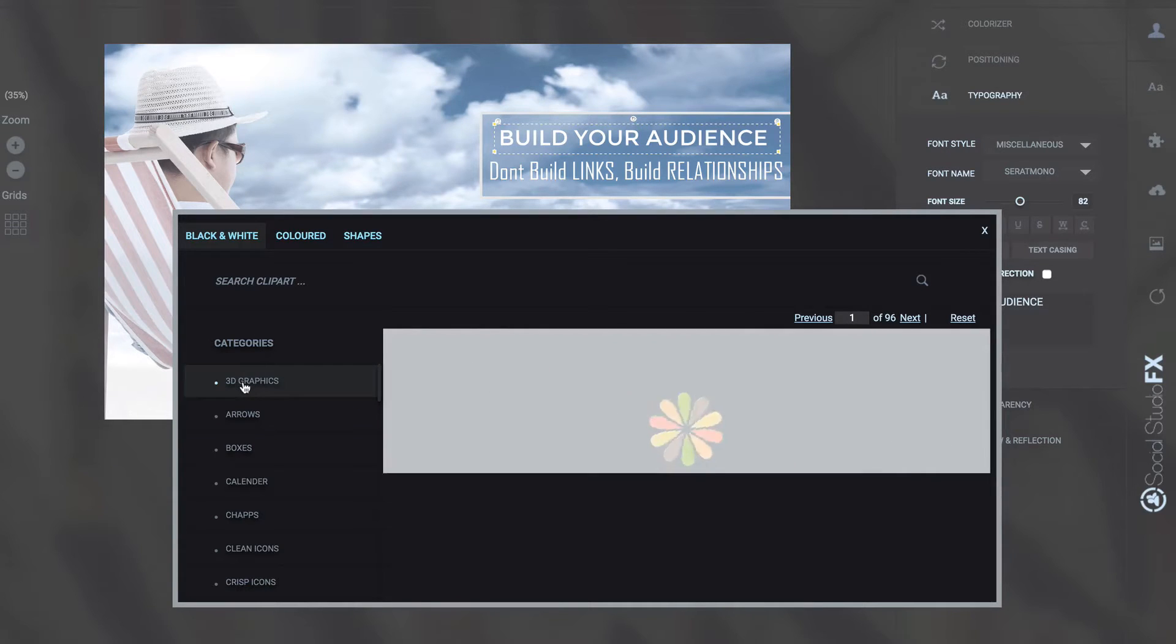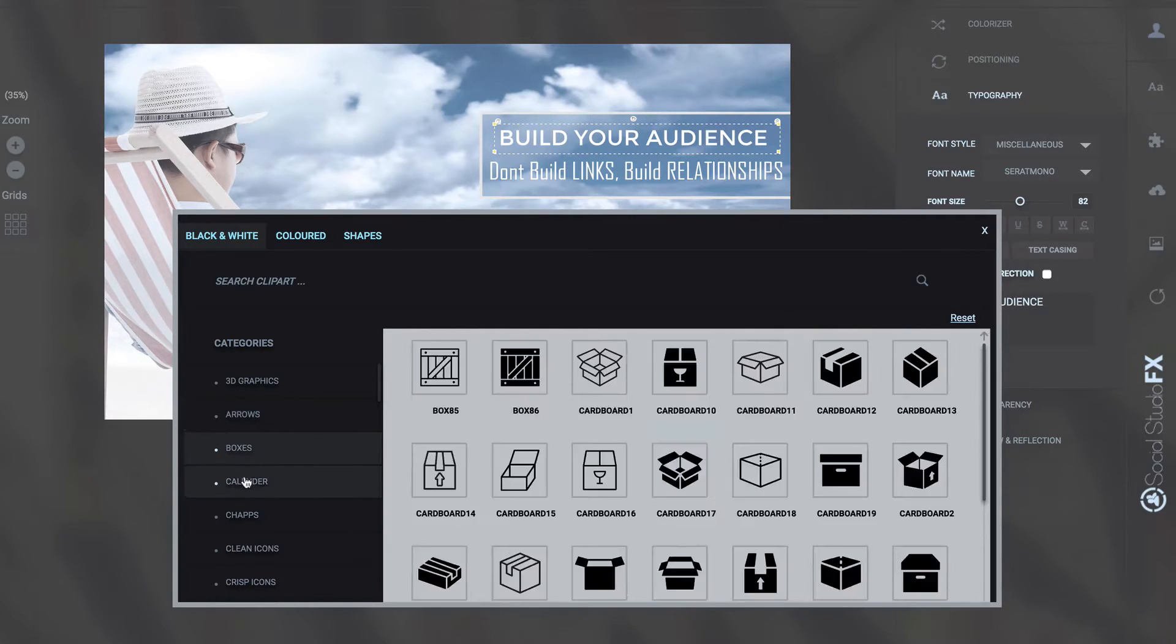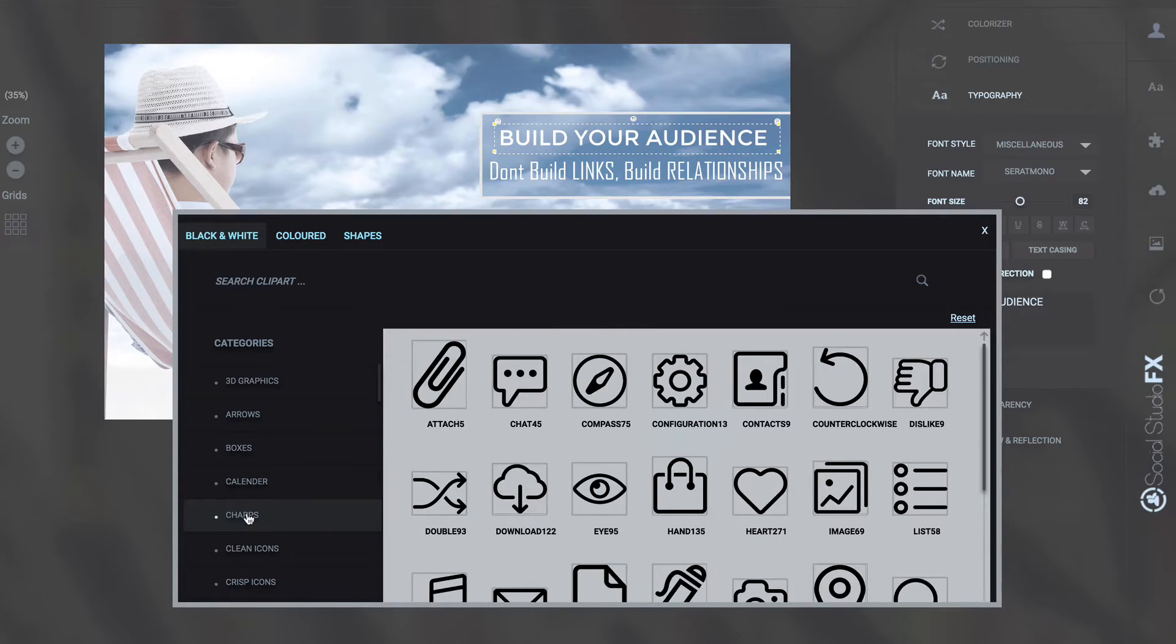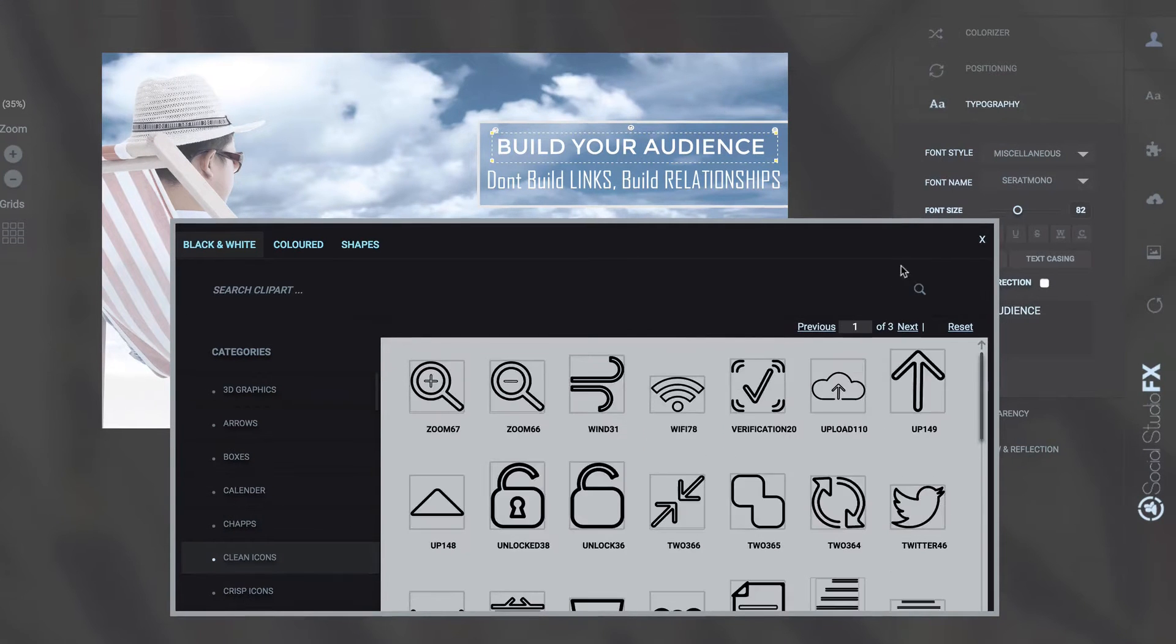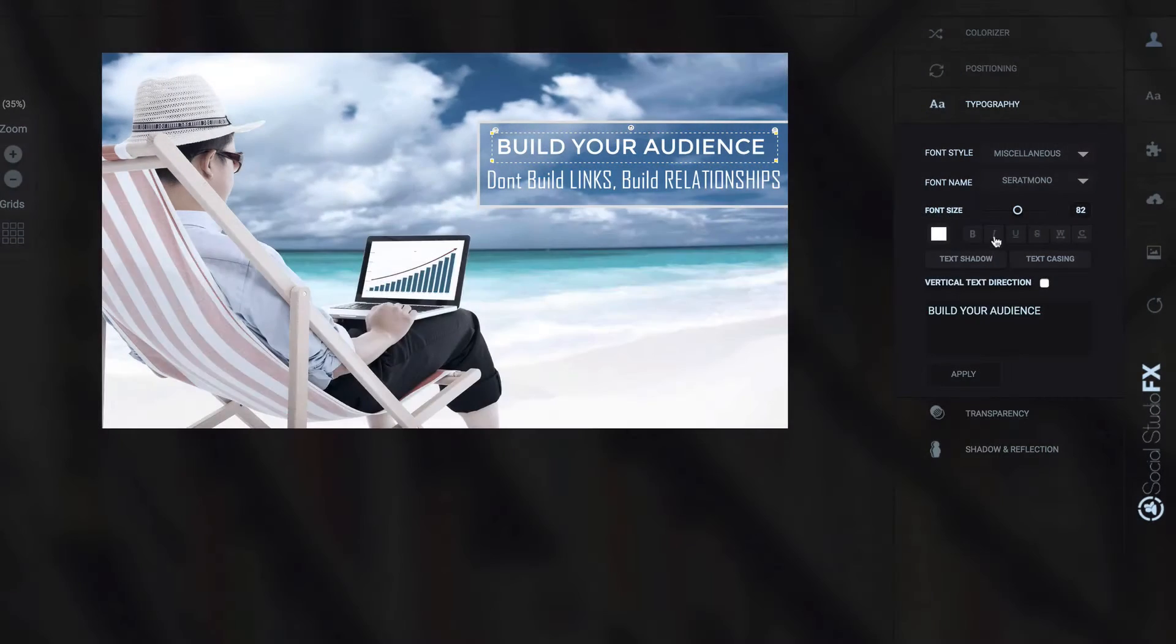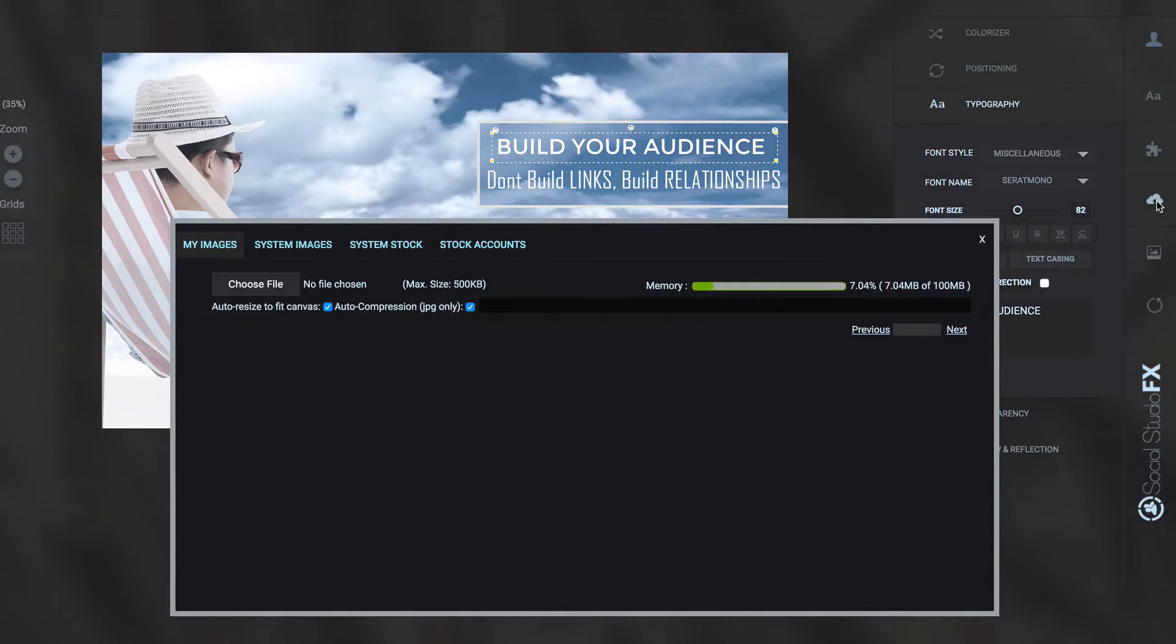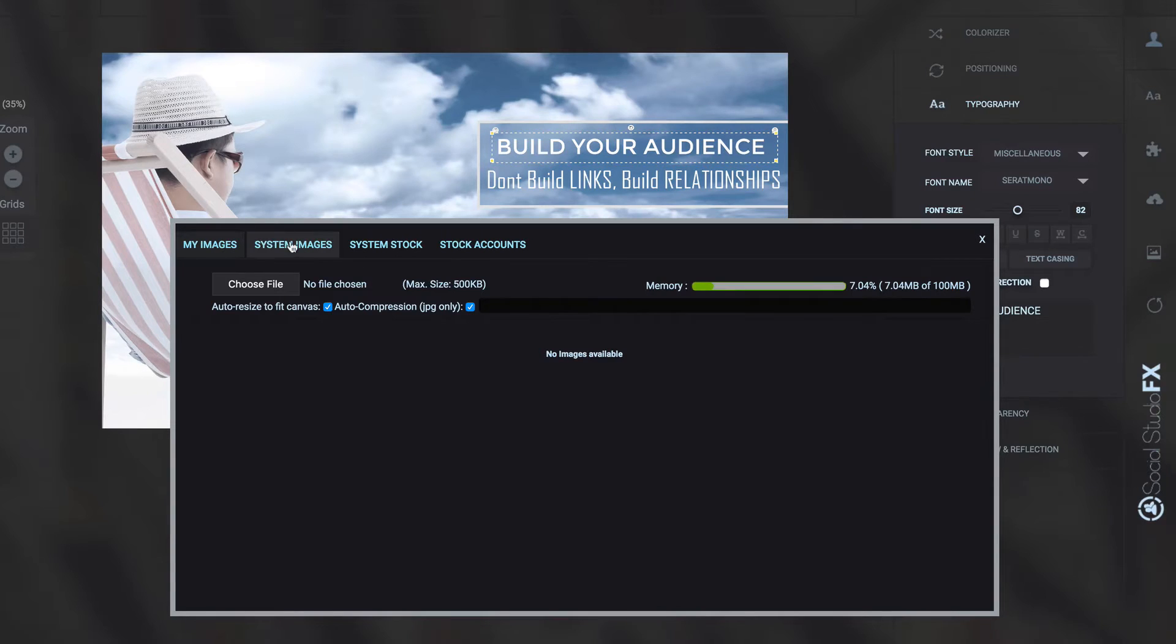I've got 3D graphics and arrows, boxes, calendars, different shapes, icons.